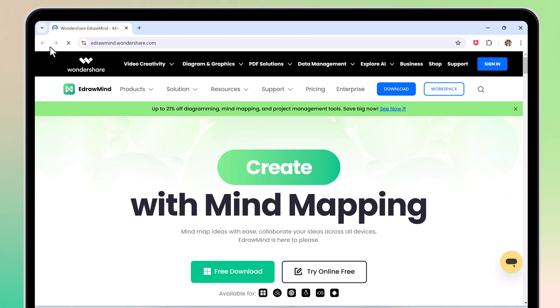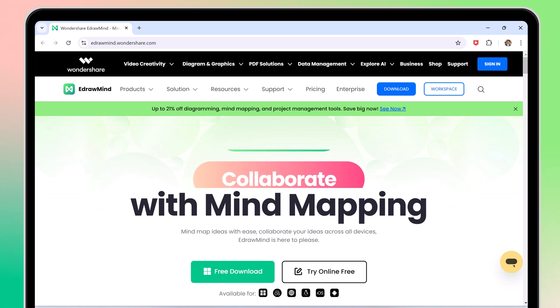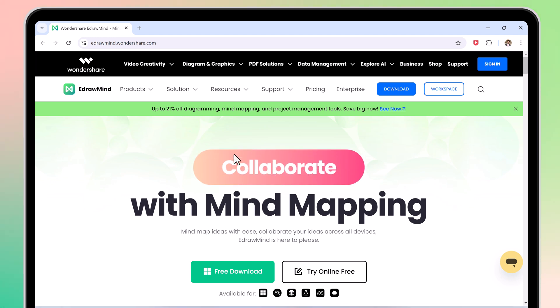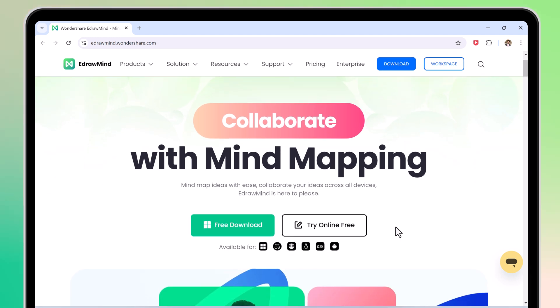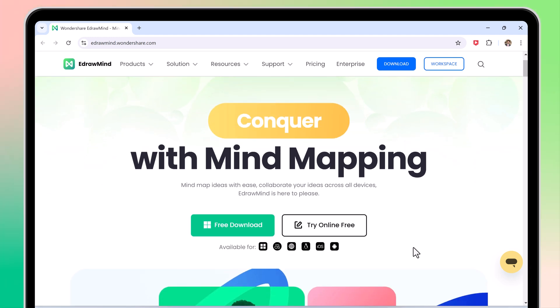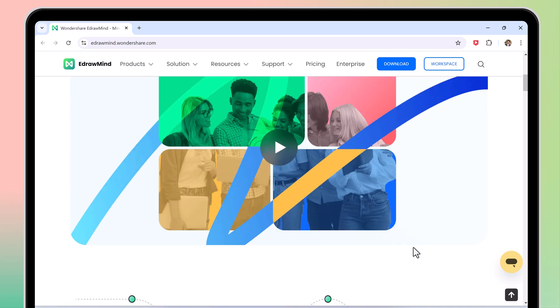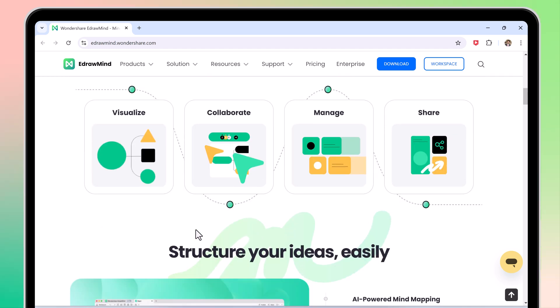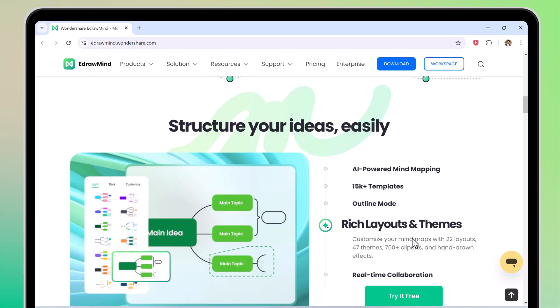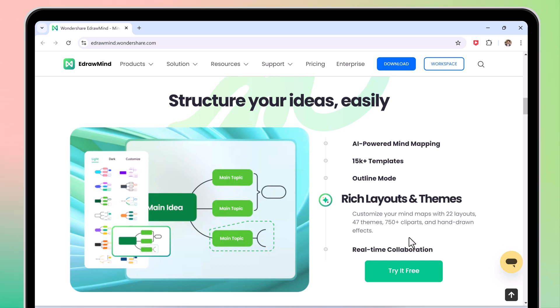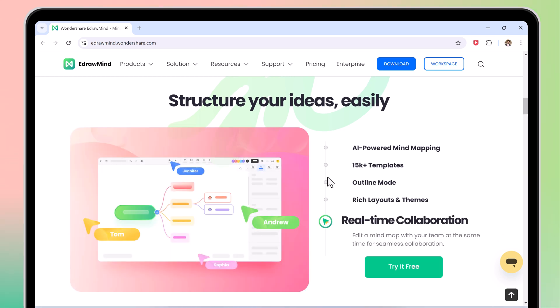Hey, what's up guys? In this video, I am going to review eDrawMind. eDrawMind is a powerful mind mapping tool that helps you brainstorm ideas, organize your thoughts, and create visually appealing presentations. Whether you are a student needing a study tool or a professional preparing a presentation, eDrawMind has got you covered.